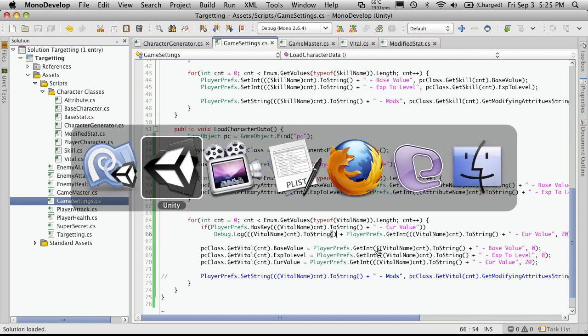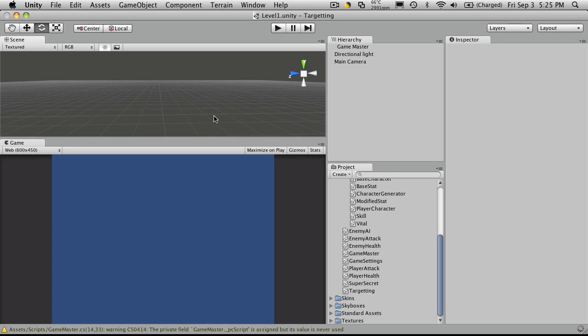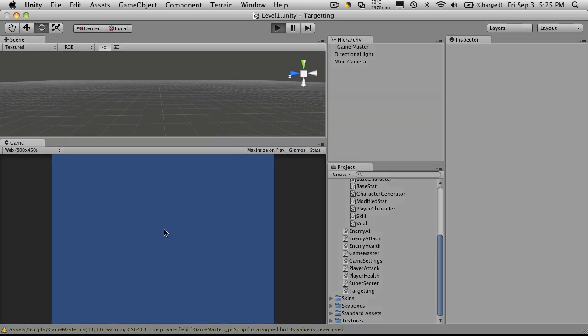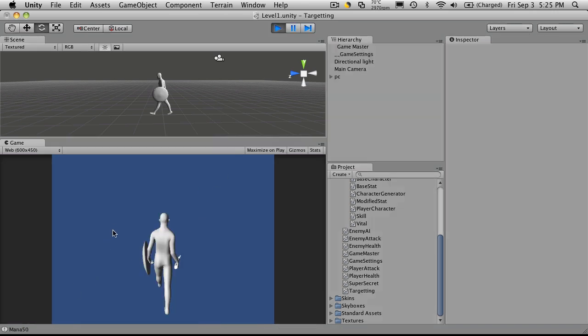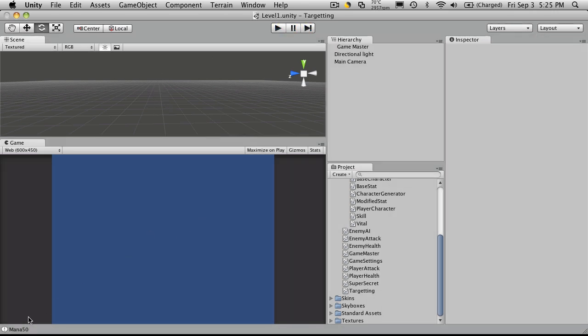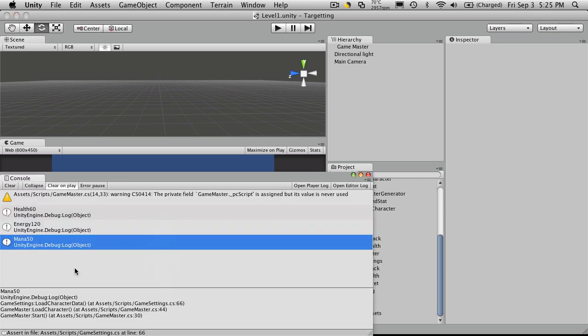So now we'll go back to Unity. No errors. We hit play. And if we look at our debug log, we'll notice it says health 60, energy 120, mana 50.